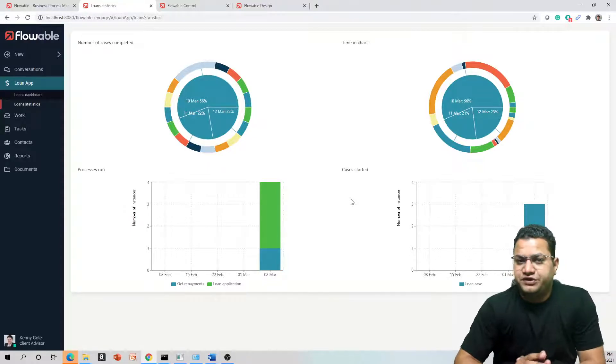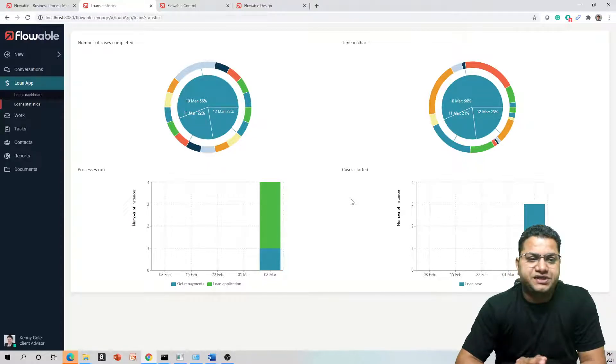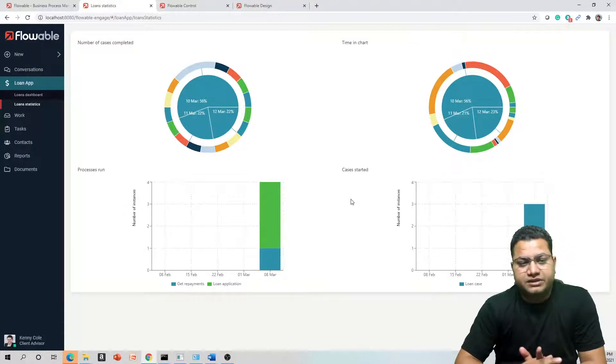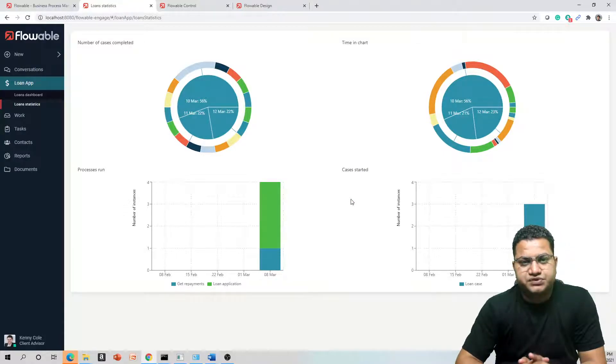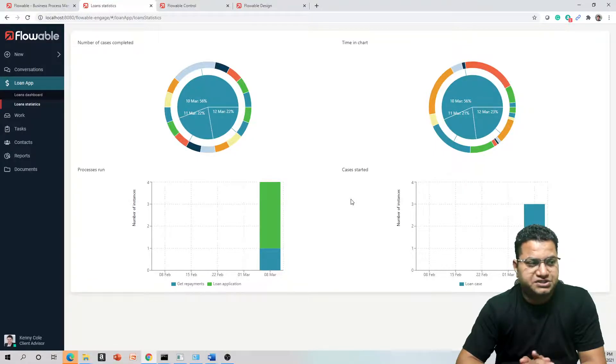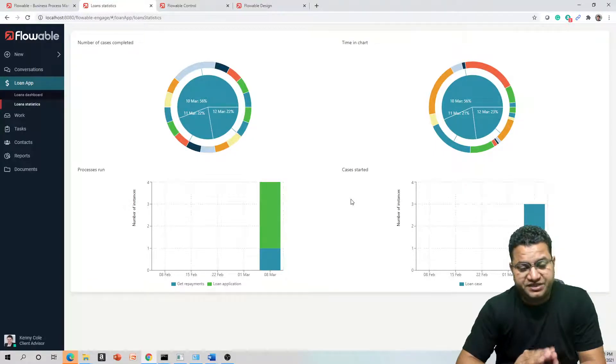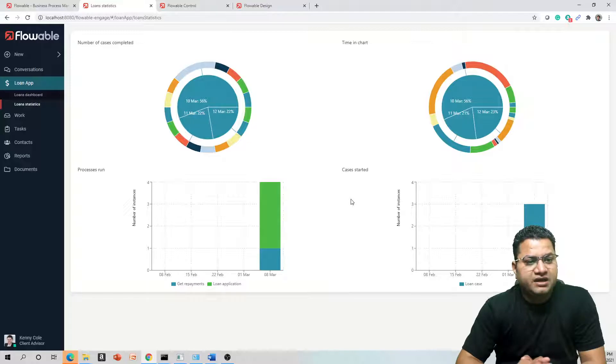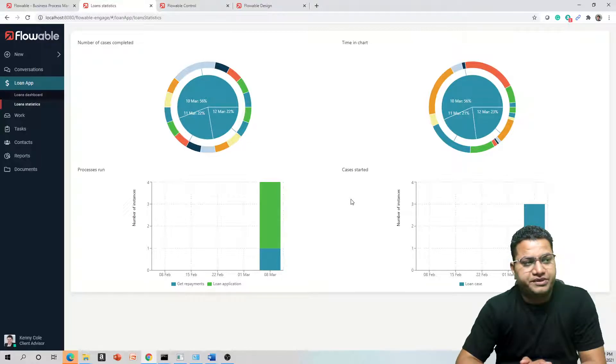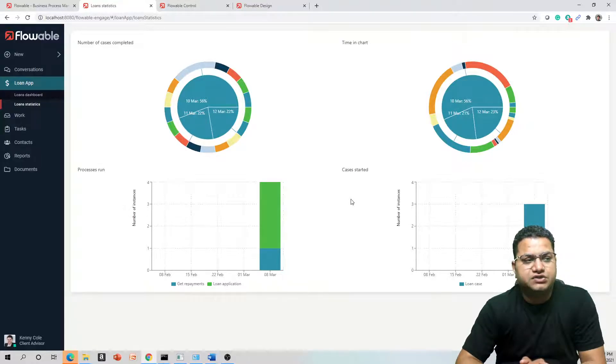You should be able to see a lot of data prepared over the period of time. Since we have used this version for education purposes within the series only, if it is your license version and you will be using it over the period of time, you should be able to see more data and visualize it more effectively.